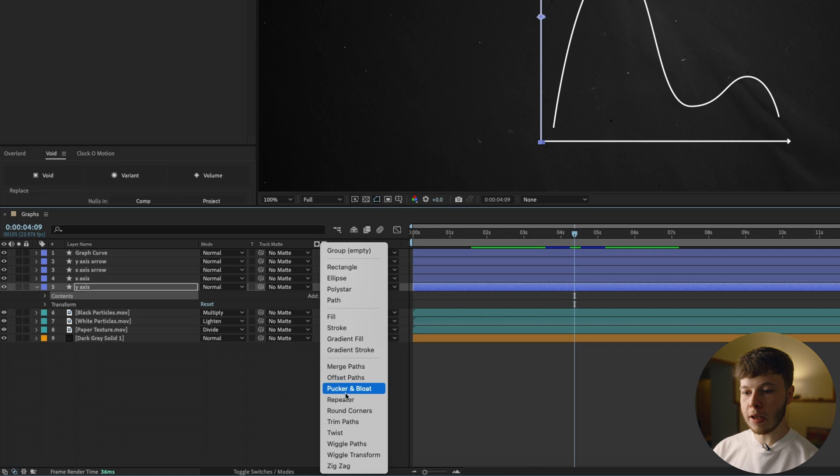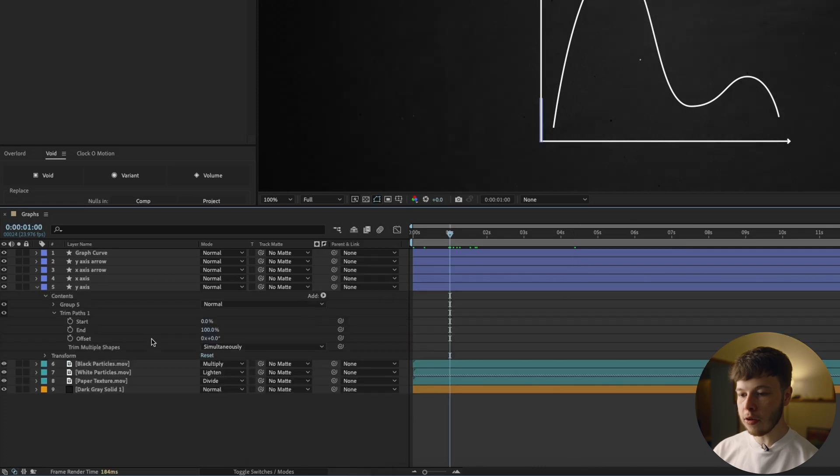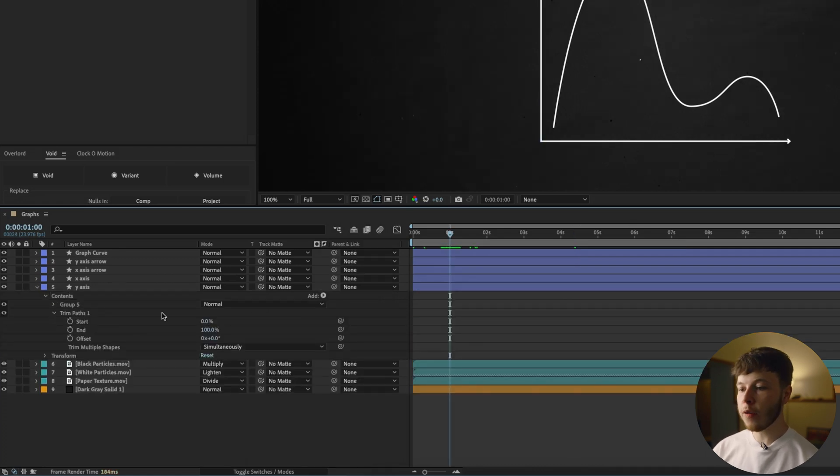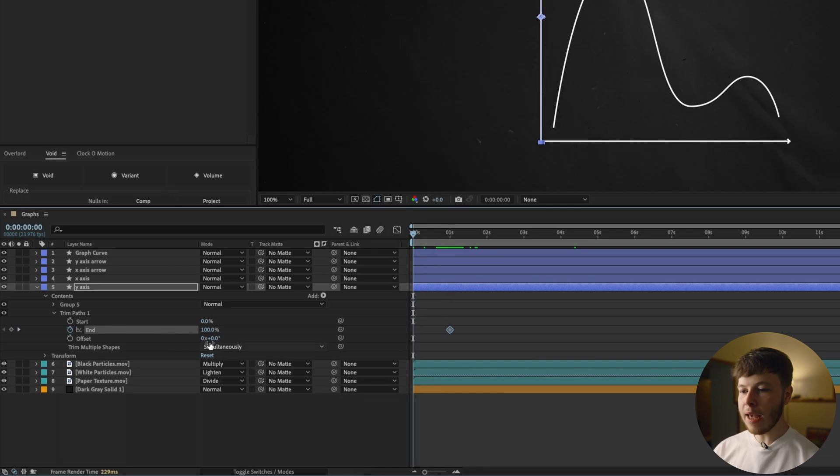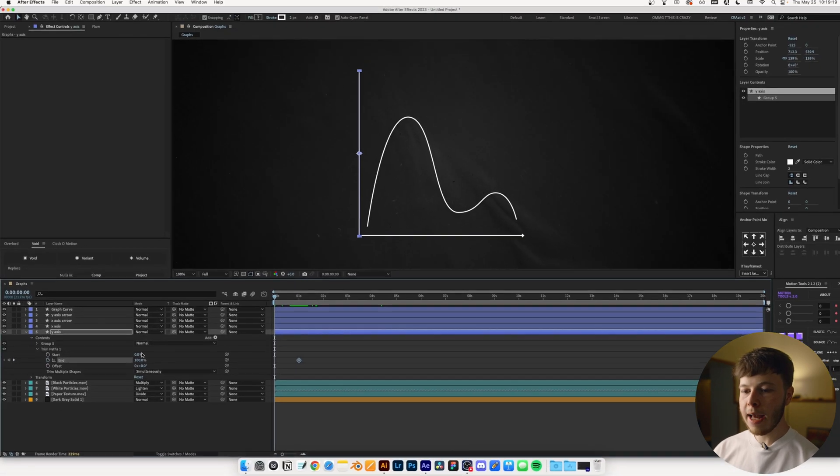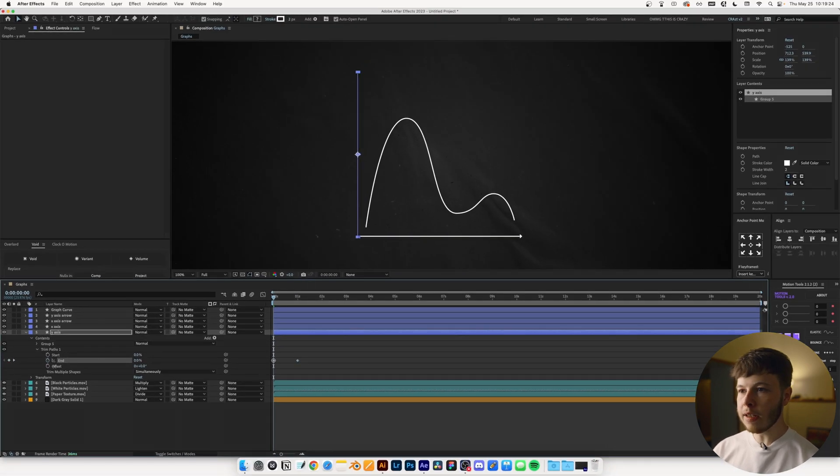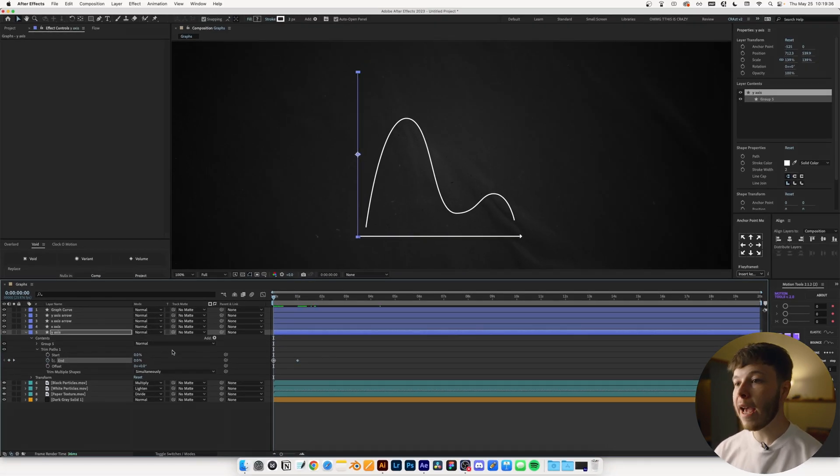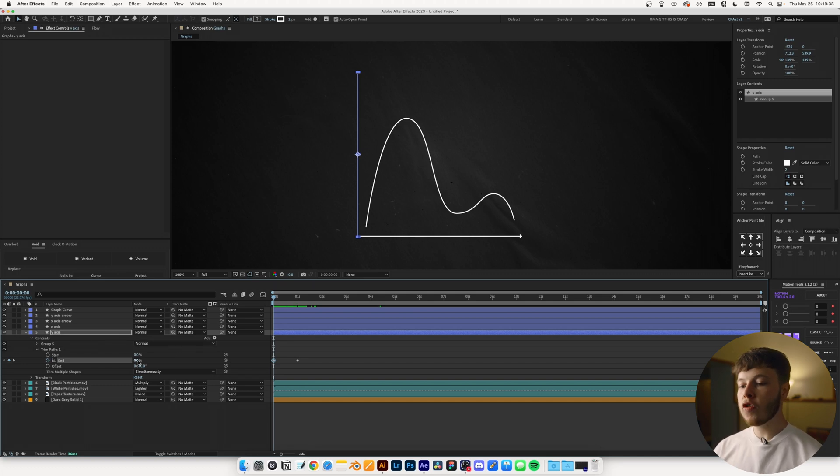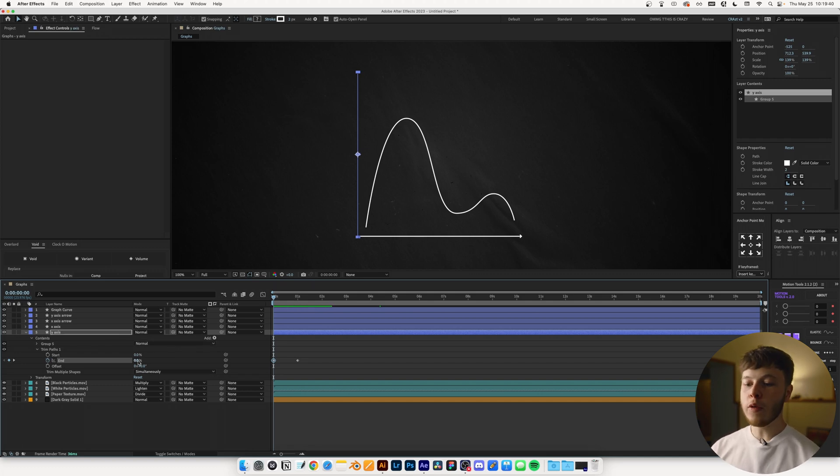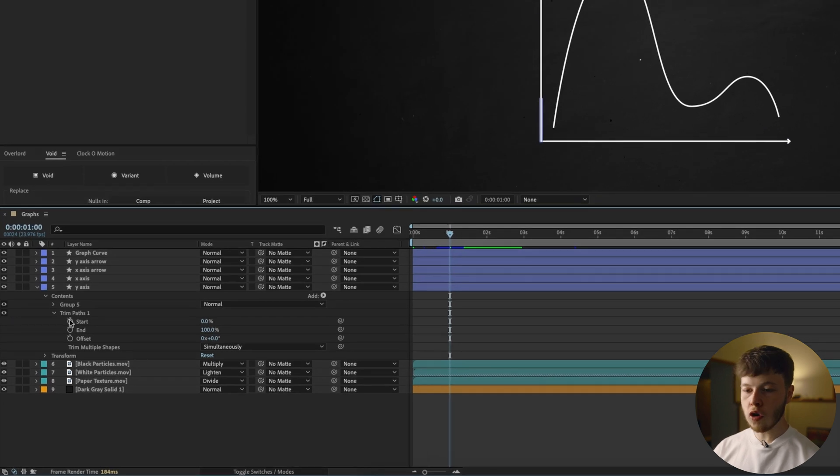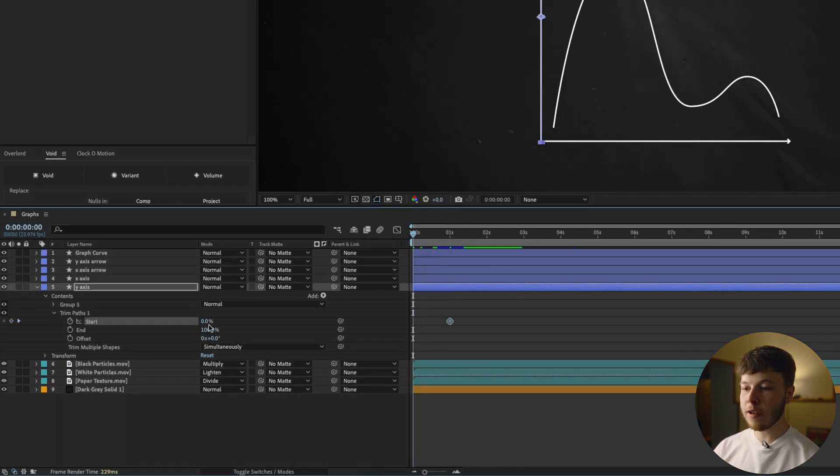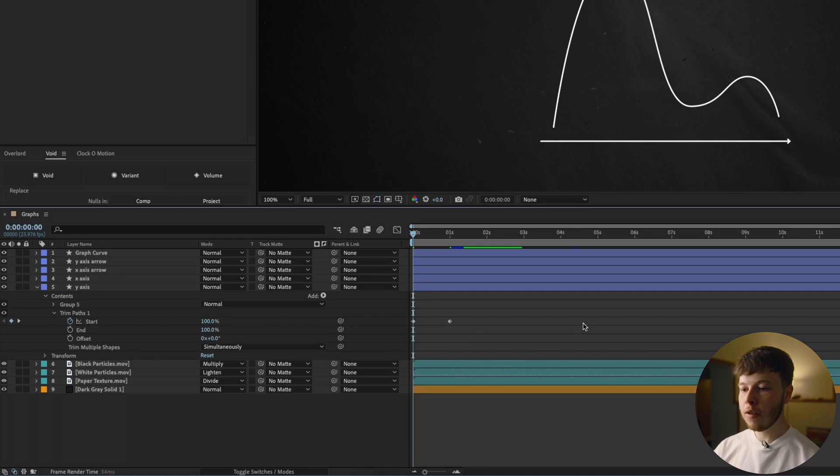So open up, click Contents, and then go to Trim Paths. Once we have the trim path open, we want to go to about one second, keyframe the end, and go back and put that at zero. As you can see, the way I drew the axes in Illustrator is the opposite of how we want to animate it. So we can just Command-Z there, or Control-Z, and then we're just going to keyframe the start instead. Go back to the beginning and set that to 100.